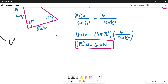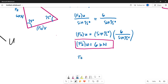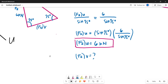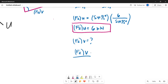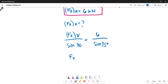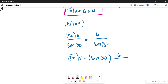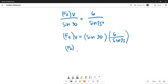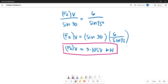Now let's get the value of our F2V component. Again using the Law of Sines, the opposite angle of F2V is 30 degrees: F2V / sin(30°) = 6 / sin(75°), so F2V = sin(30°) × 6 / sin(75°). The magnitude of our F2V component equals 3.1058 kilonewtons. That is the answer for the magnitude of our F2V component.